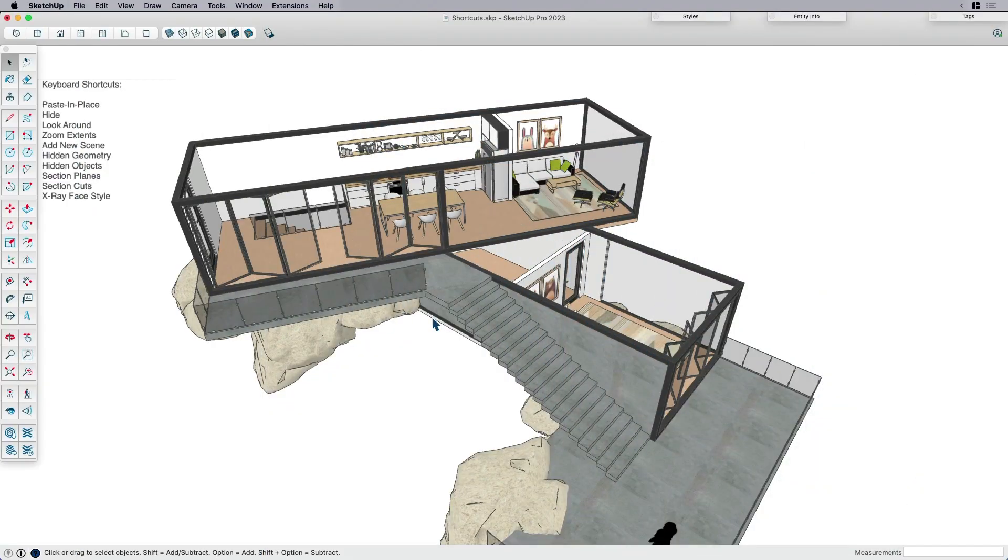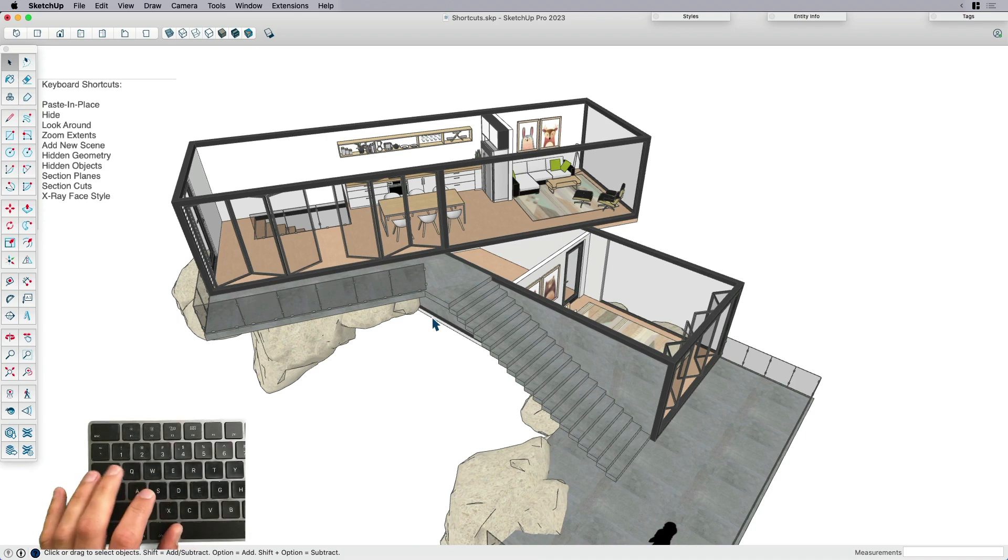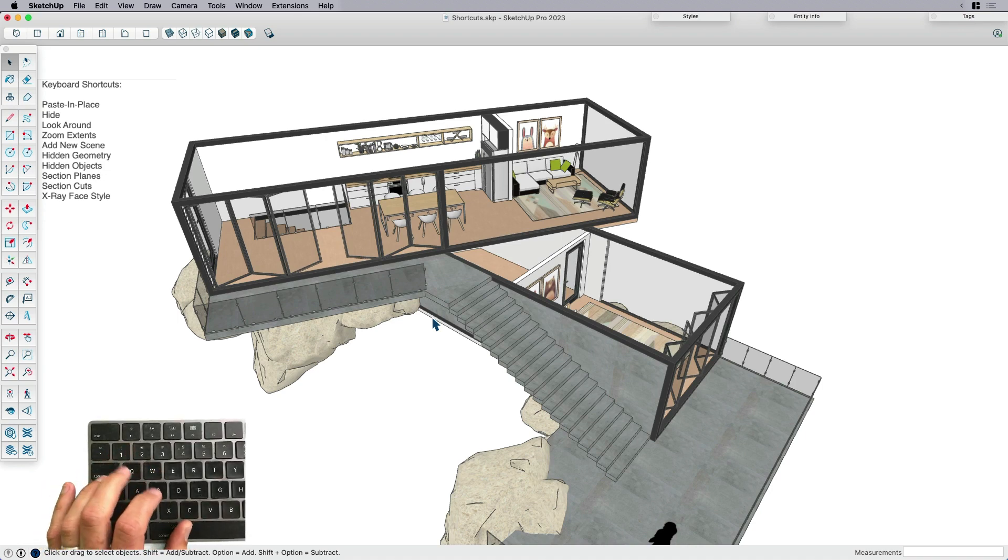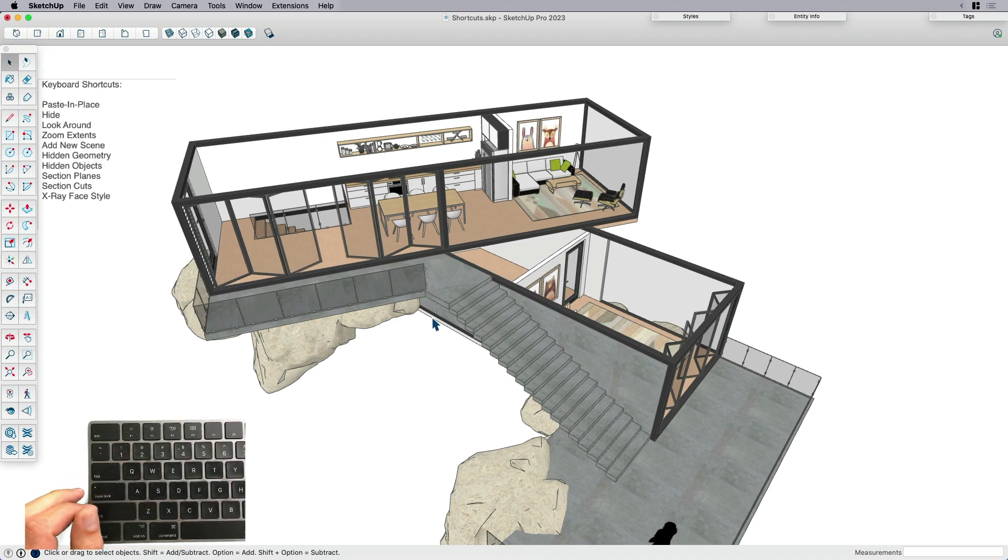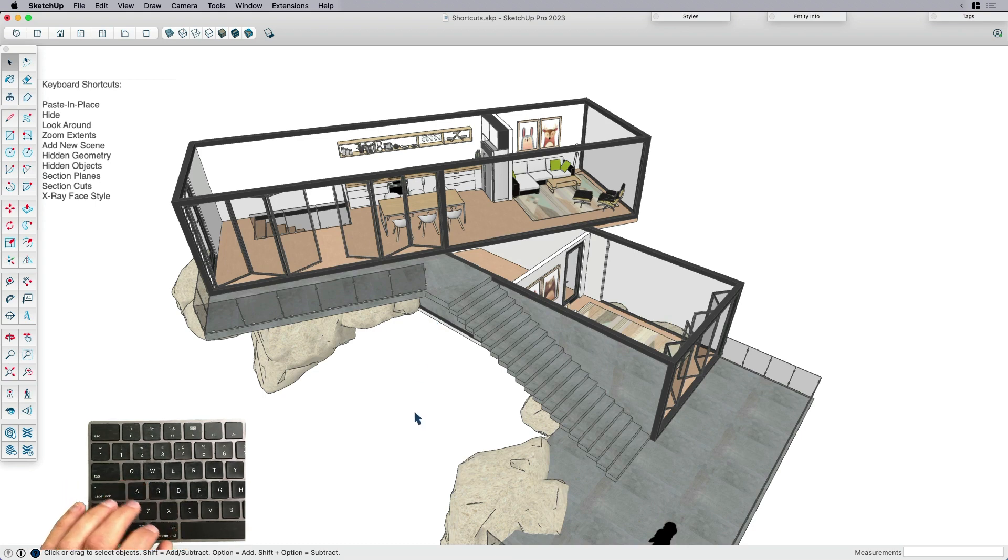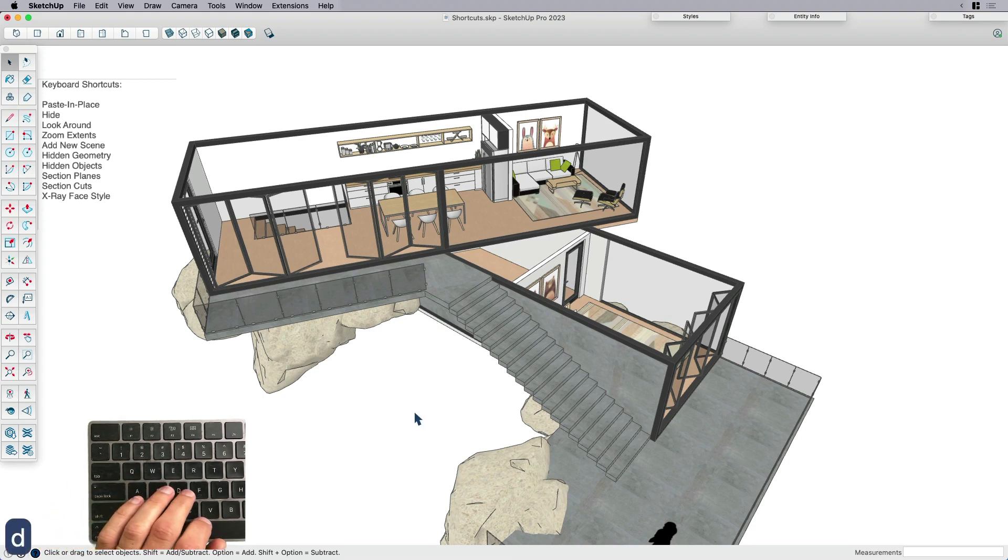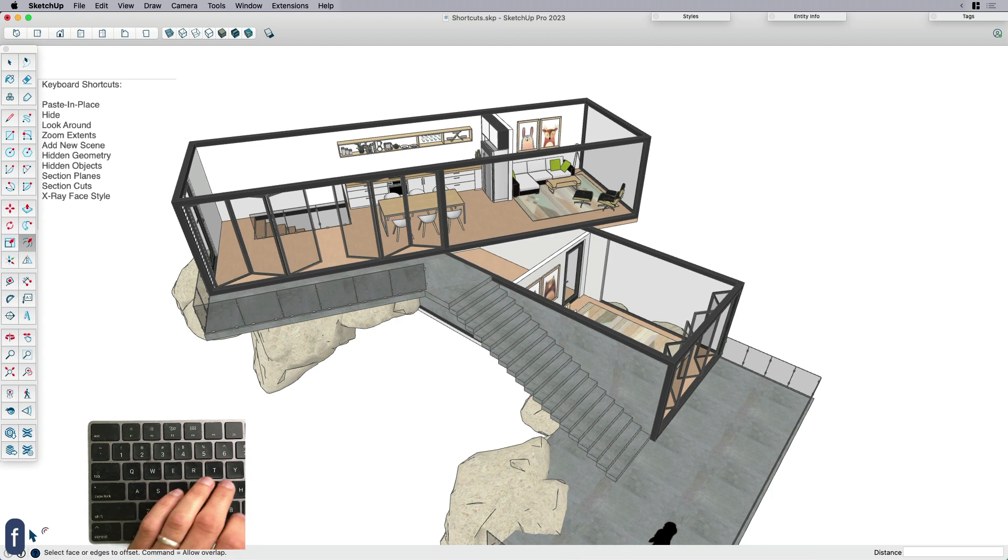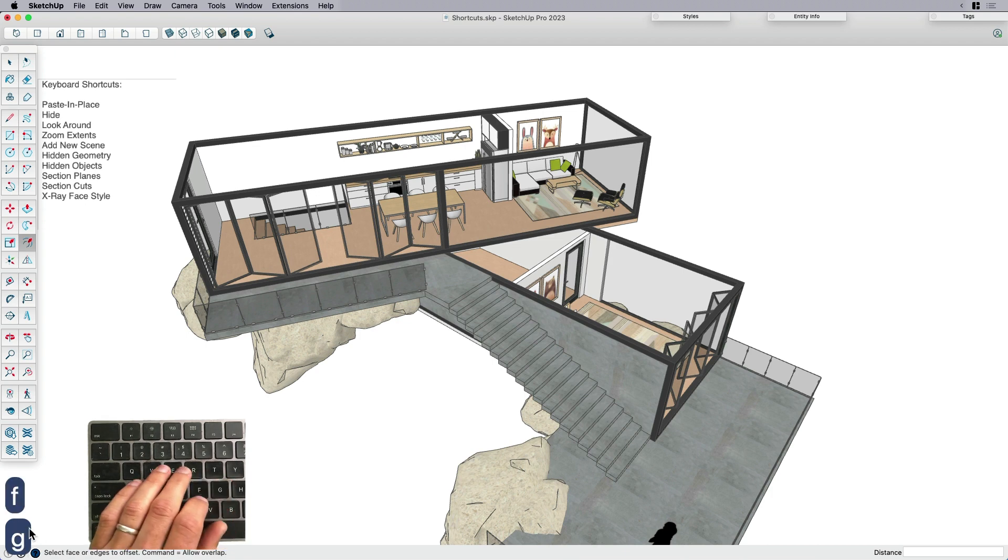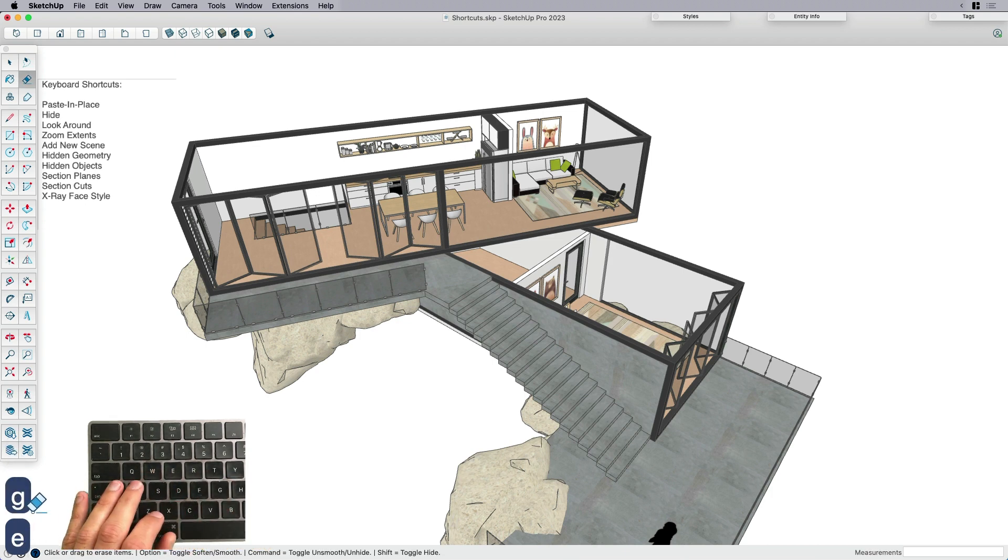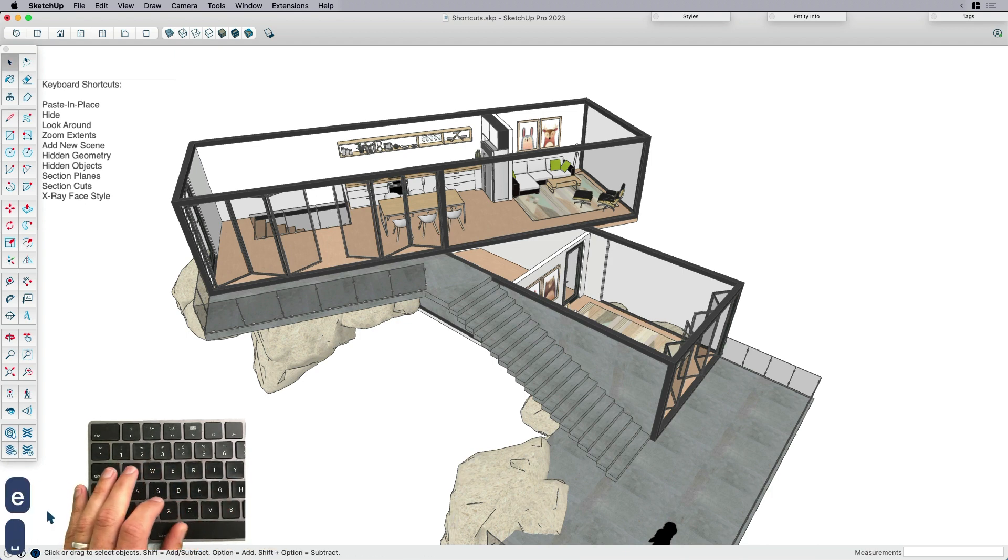So here I am in SketchUp. I've got my hand here, which is going to rest on the left side of my keyboard. I've also got on the screen, you can see when I type a key, it shows up on the screen. So not only are you seeing what I'm doing with my hands, but you can see how it shows up on the screen.